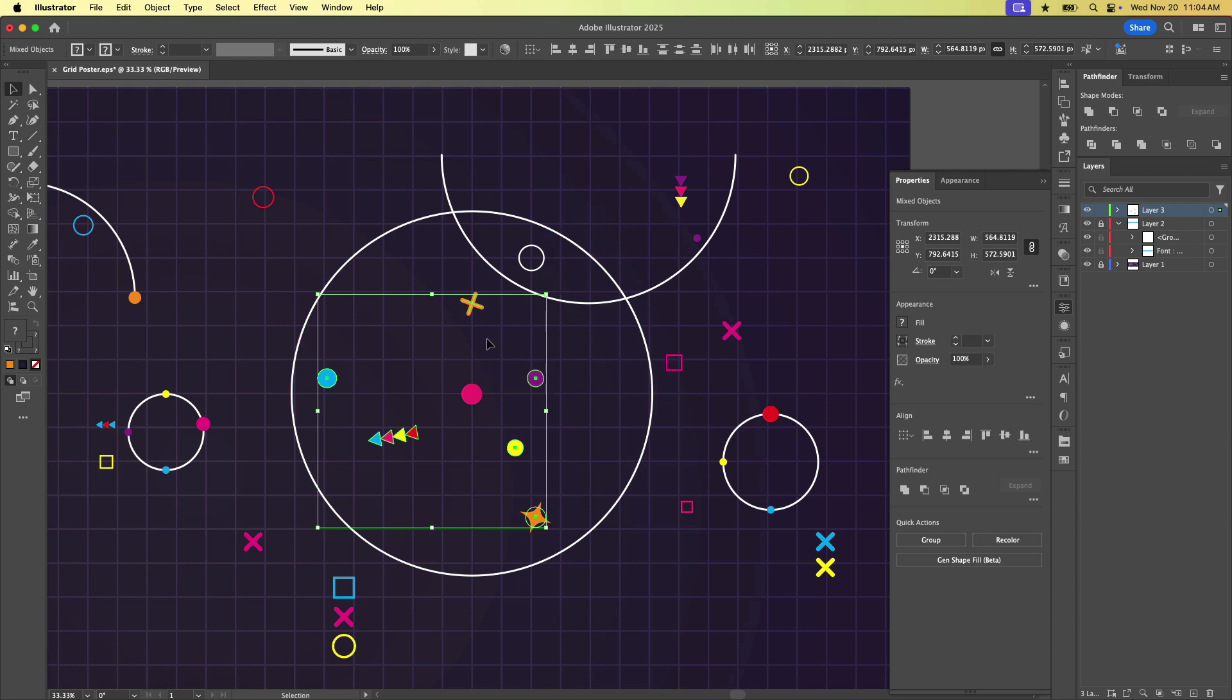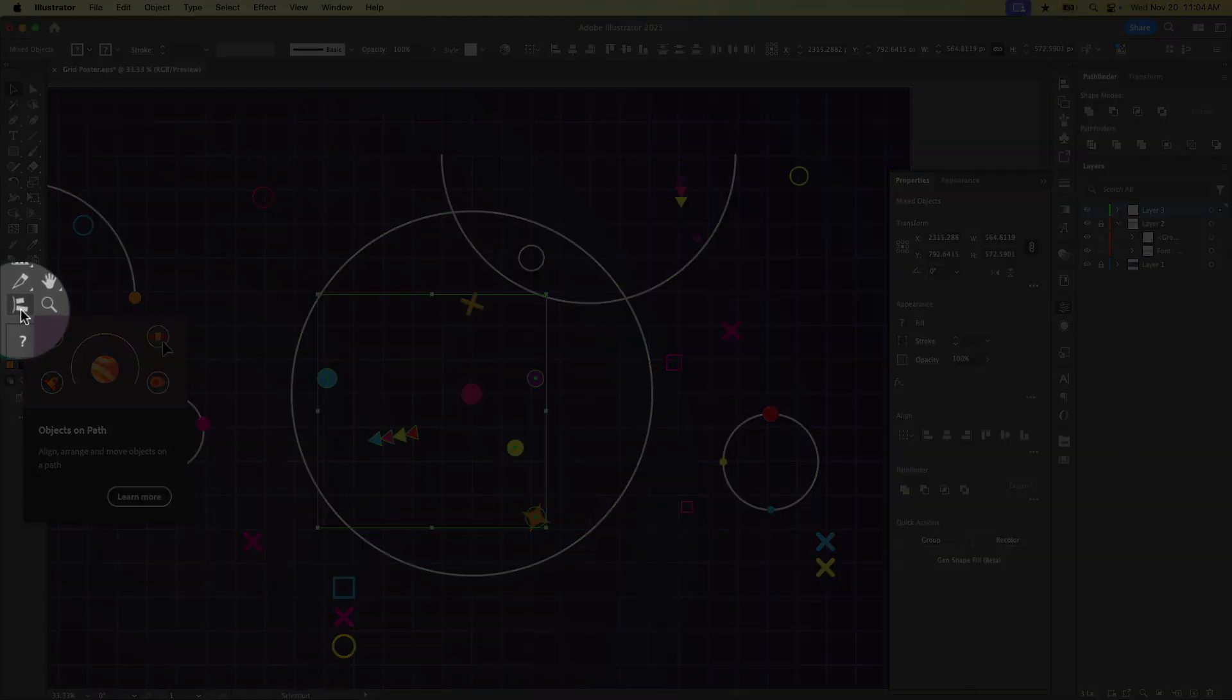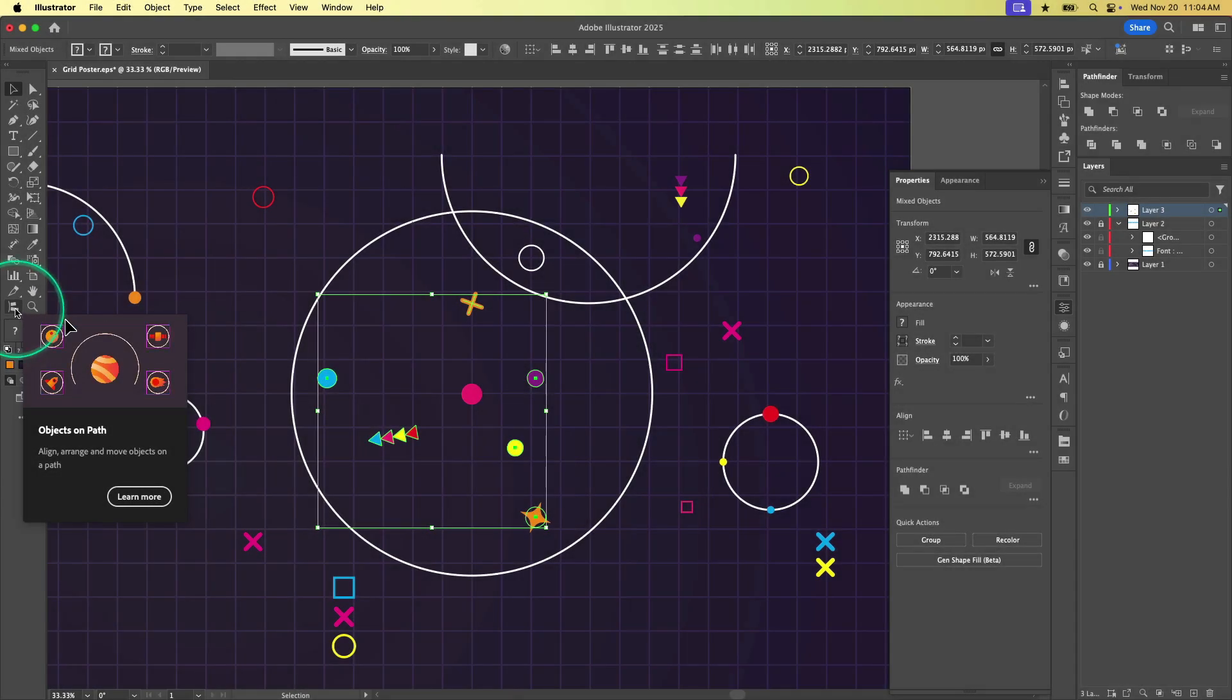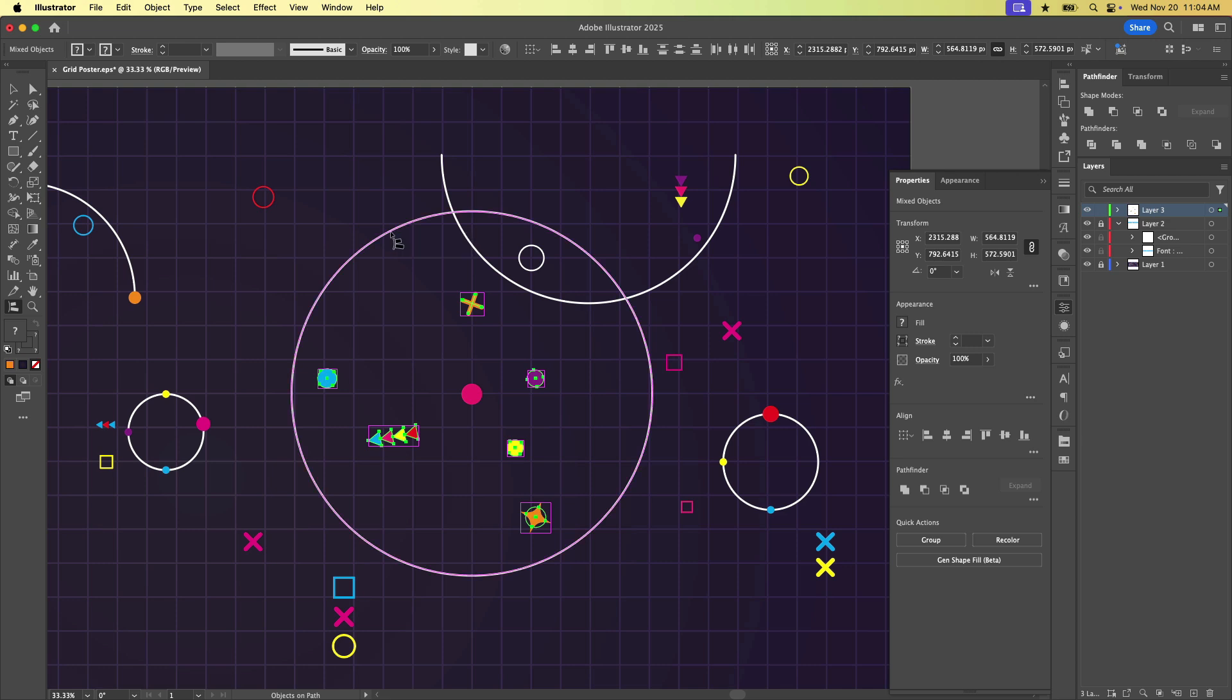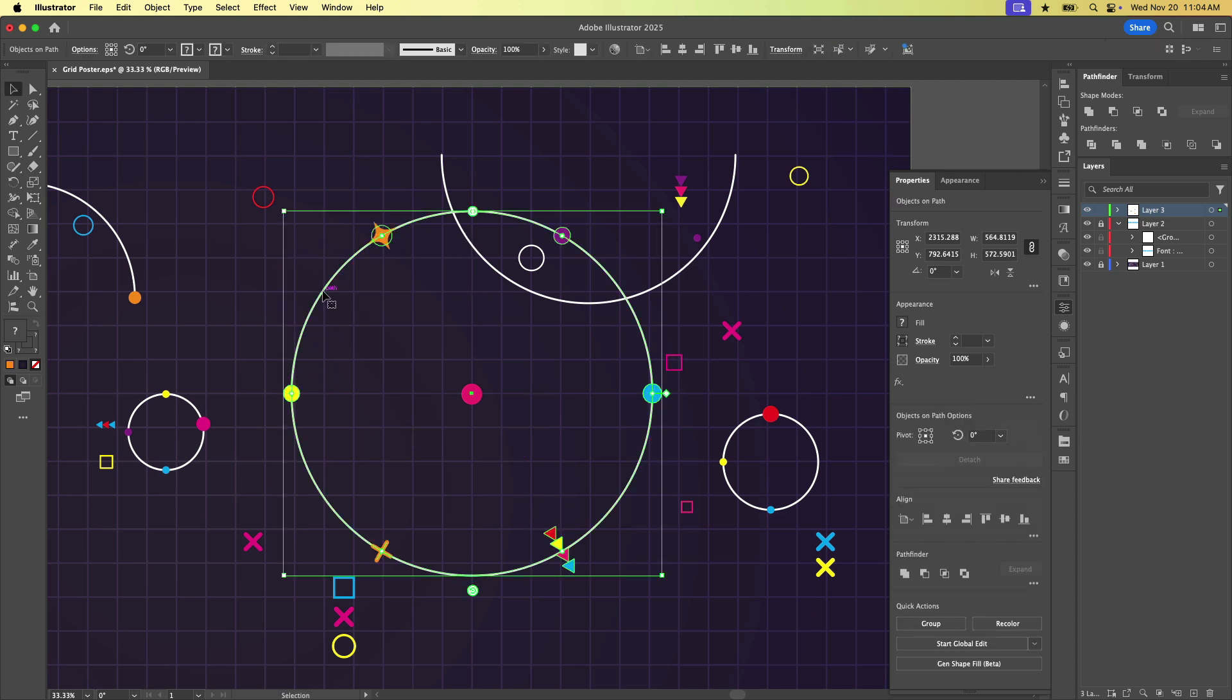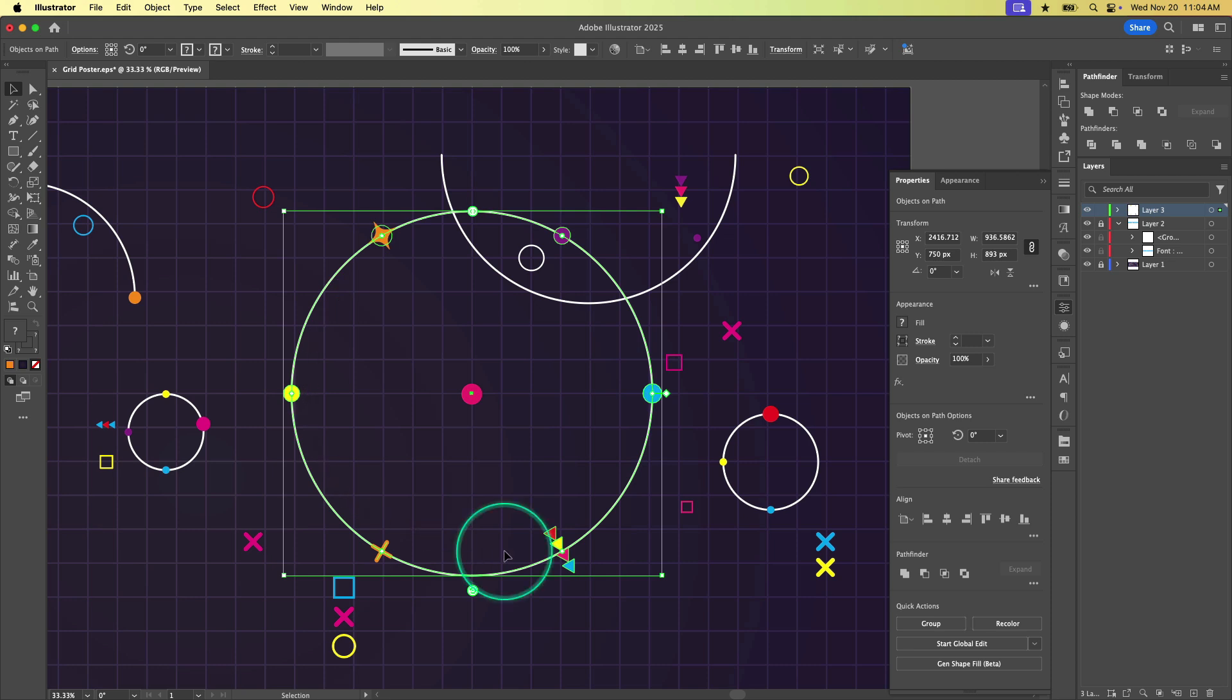And now we're going to come over here in the toolbar and you will see this guy right here. This is the objects on a path tool. So I'm going to click to select it. And now all we need to do is click on the path we want to distribute those things on. And in this case, it's going to be this ellipse right here. So I'm just going to click to select it and boom, look at that.